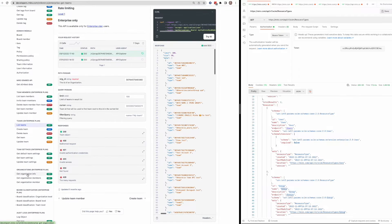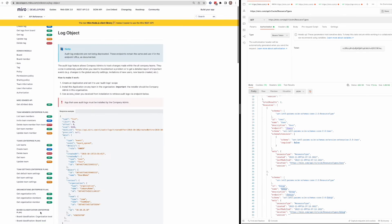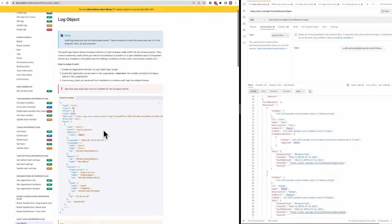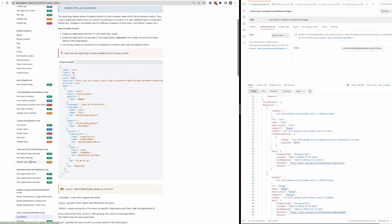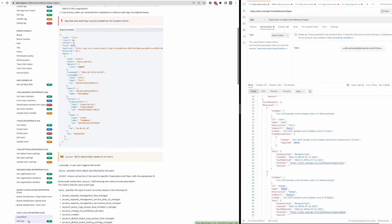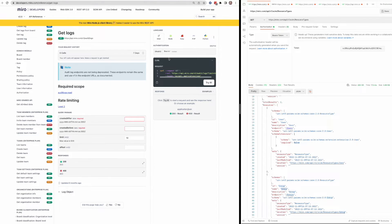And then another one that is quite useful and specific to enterprise plans is the audit logs. So this will give you a bit of a high level view of actions taken under a user's account. And this is specific to enterprise.